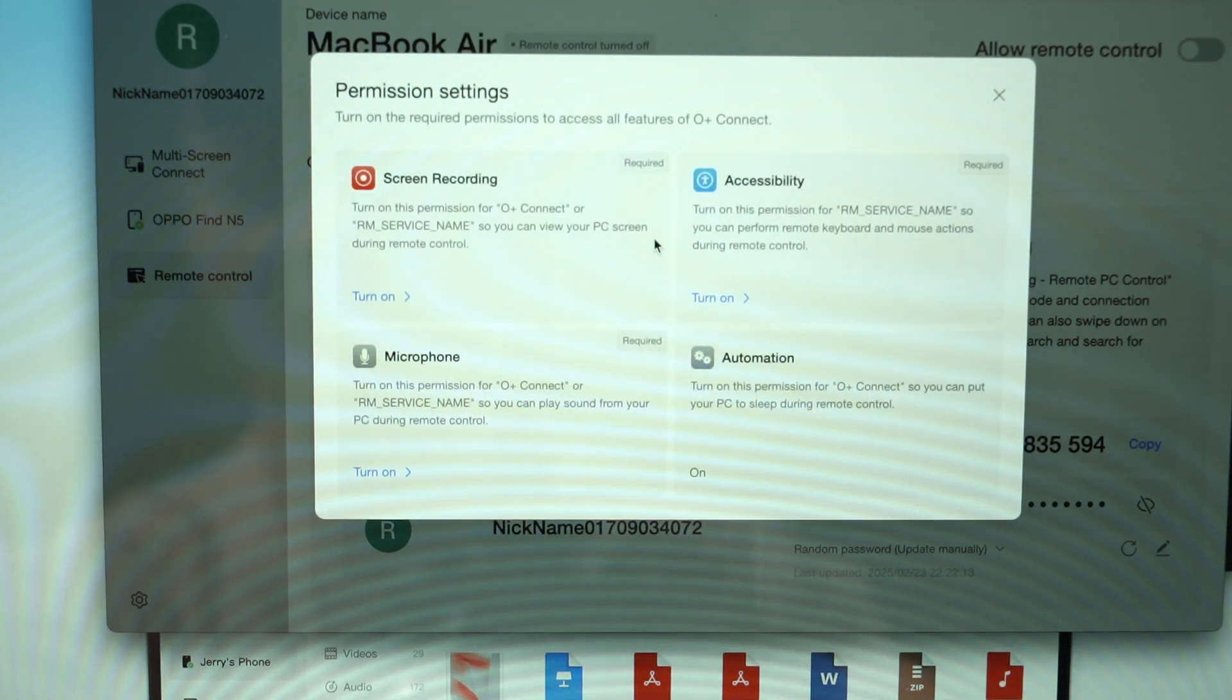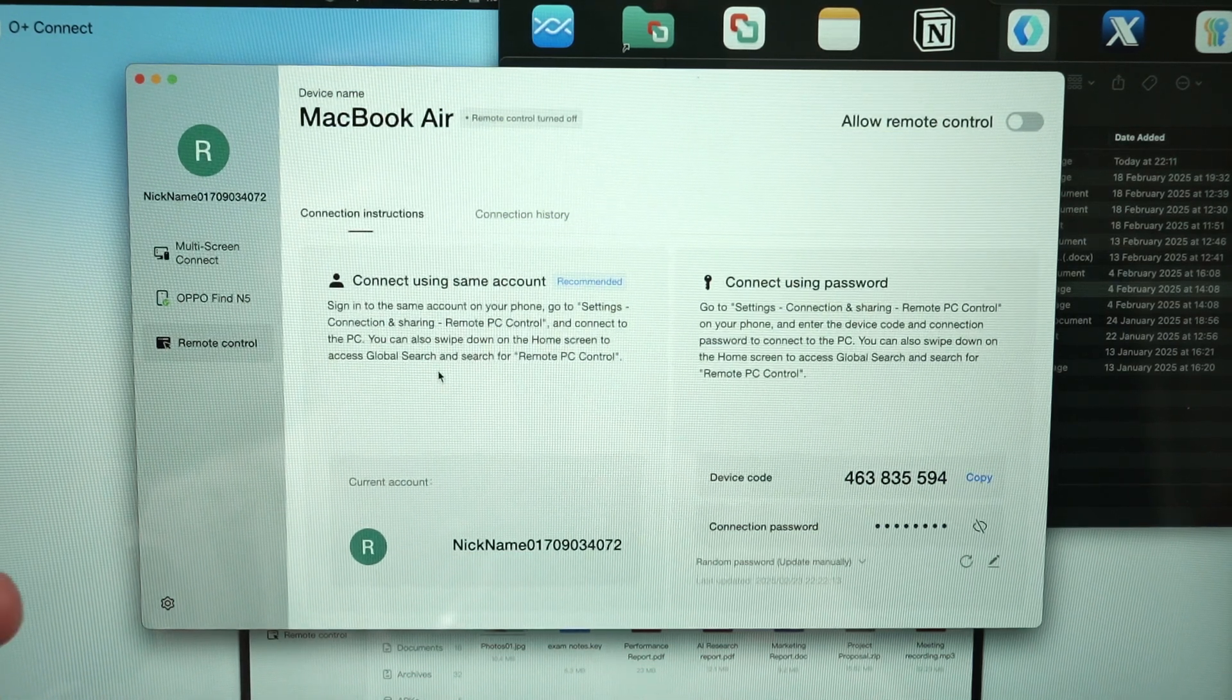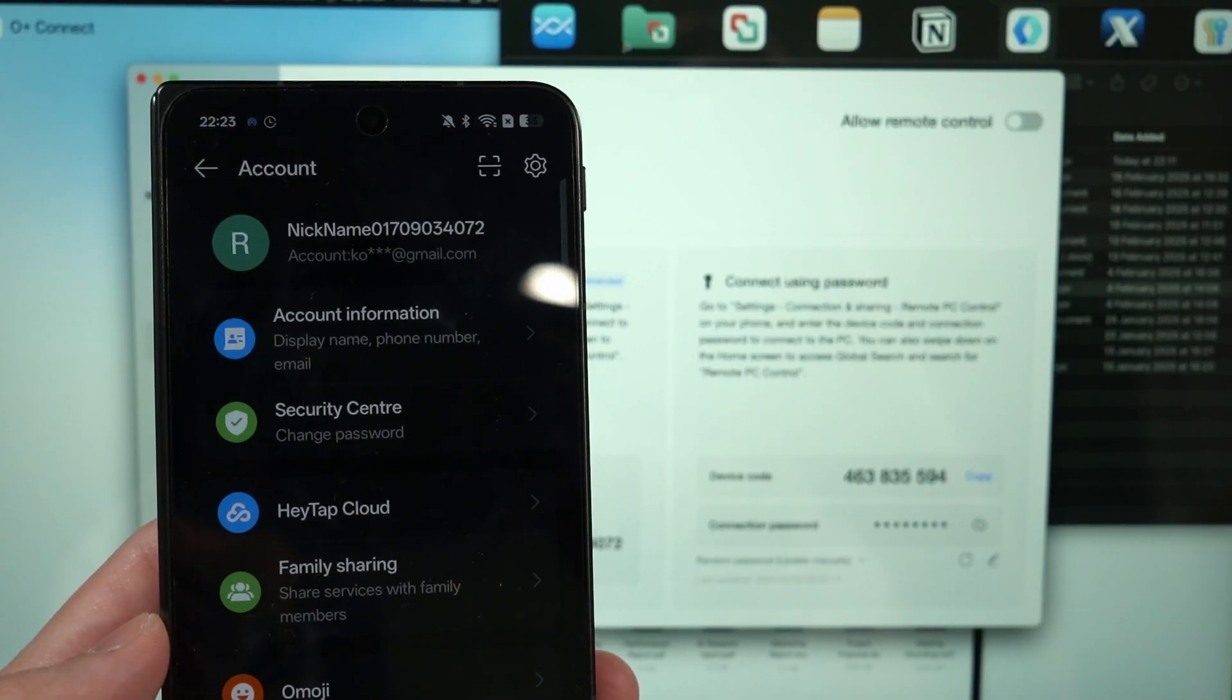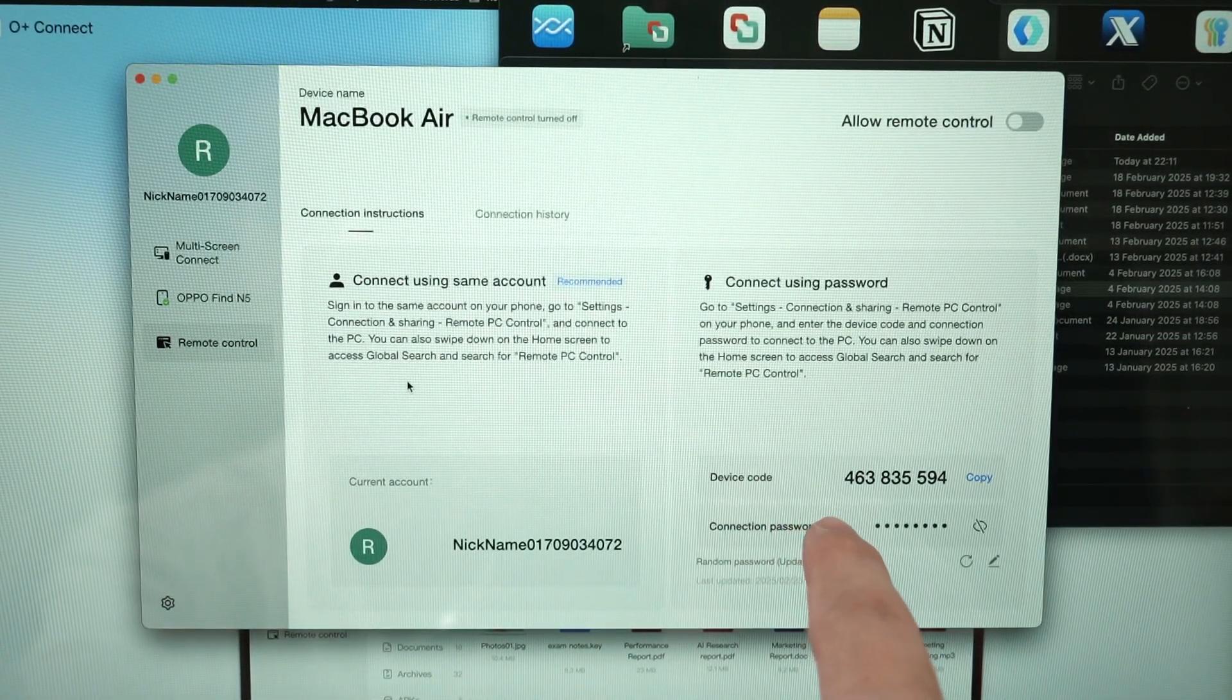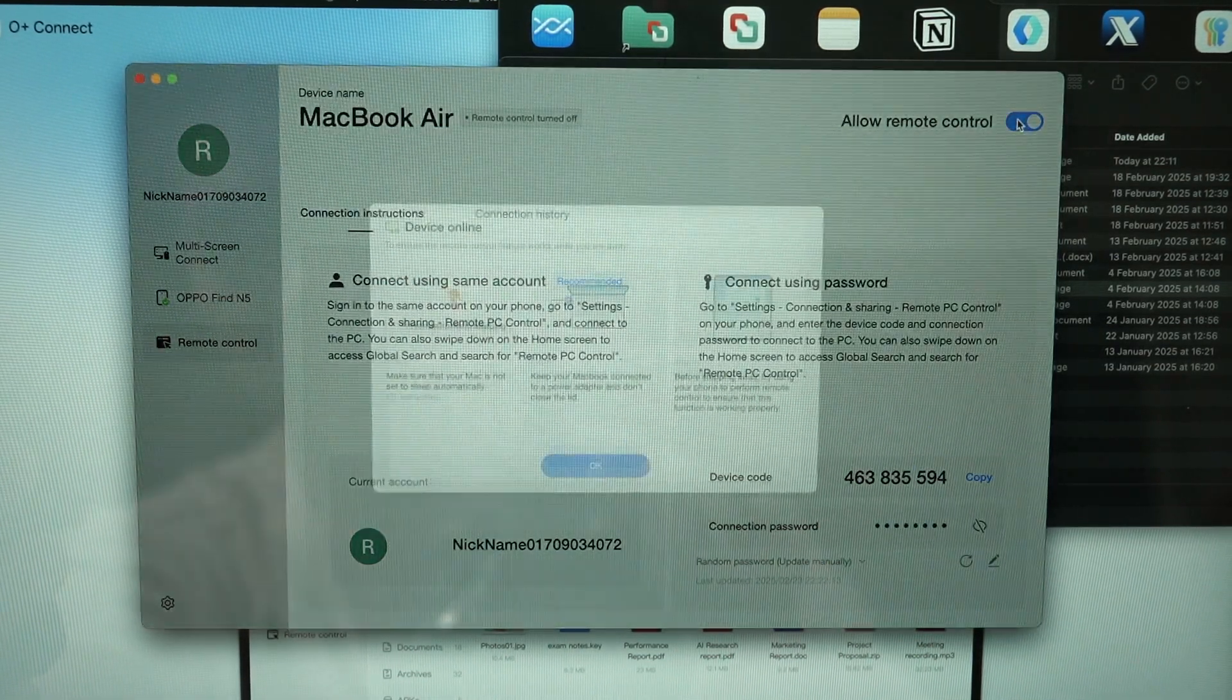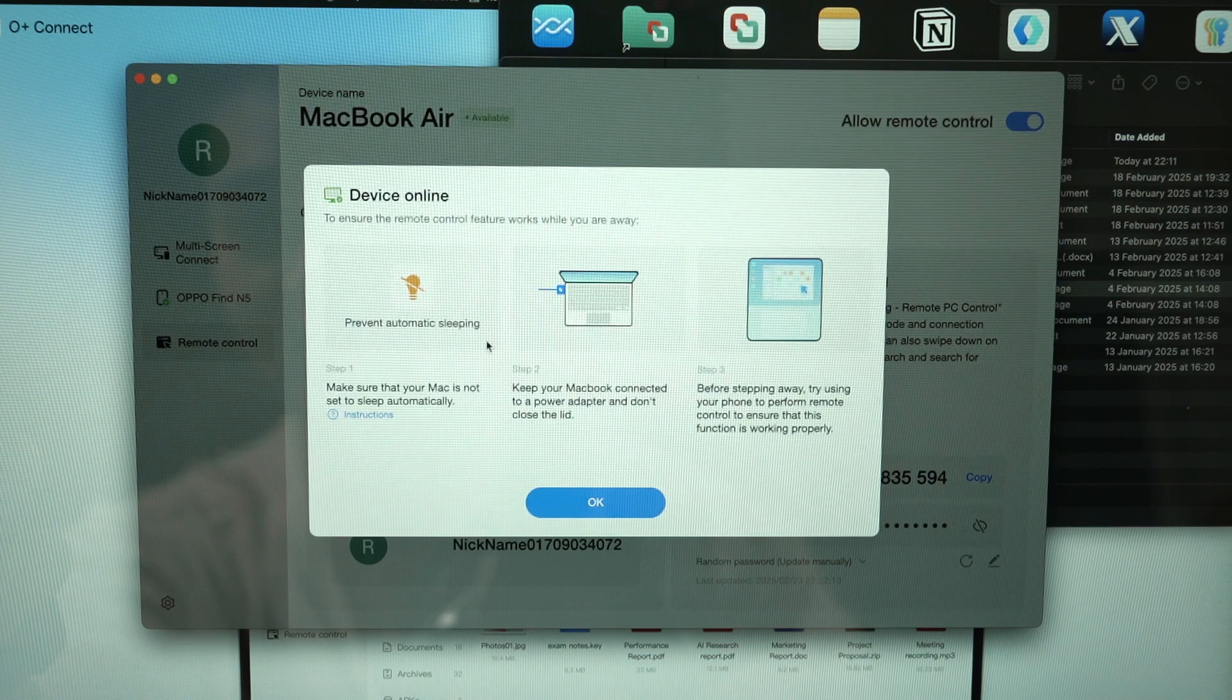So if we click on remote control, it will have a bunch more permissions that we need to enable. So give me a second. And we're back. So now what we can do here is to look at all of the details. So we can connect using the online account, and this is the reason why I created the account in the first place. I have also signed in on the OPPO Find N5 exact same account. The second way that you can do is connect using password, but you have to type all the details yourself. I'm not going to do that. And then we just click enable, allow remote control.